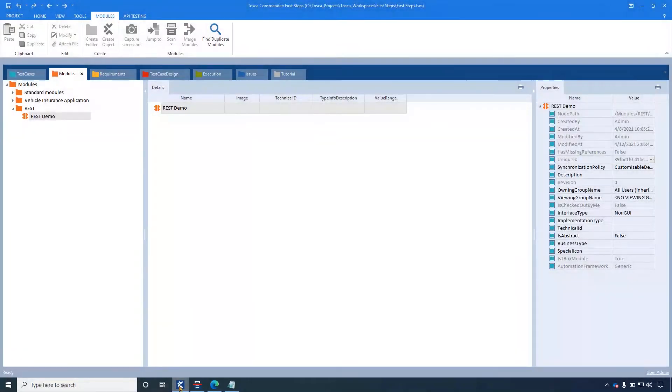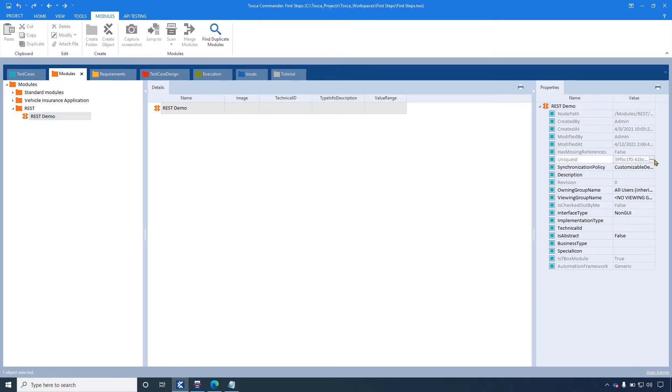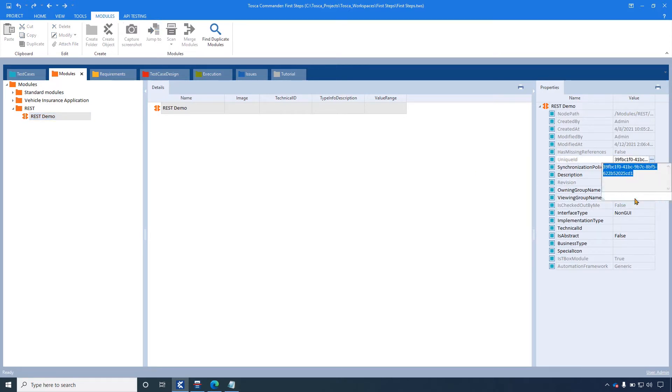To do so, first we will open Tosca Commander folder and copy the object's unique ID, which is xModule. Here, we will attach the document. Copy-paste the unique ID to the notepad, as we will need it later.